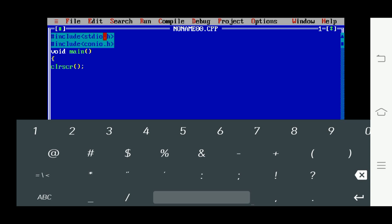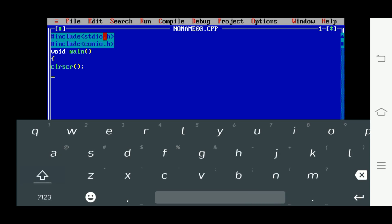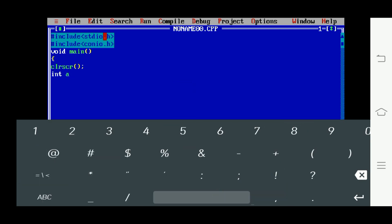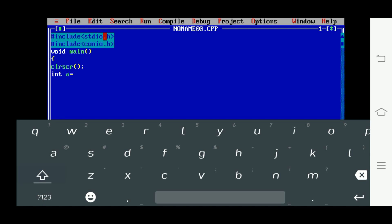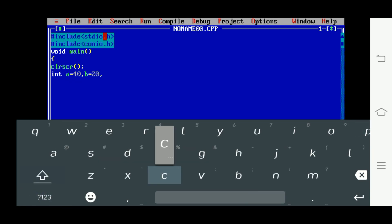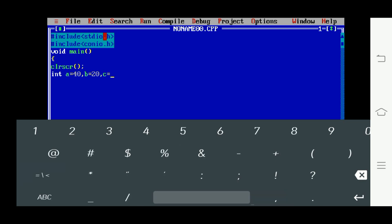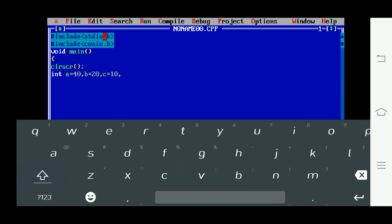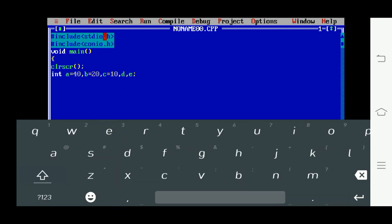Now I'm declaring variables. All the variables are of integer data type only. I'm initializing values: a is equal to 40, b is equal to 20, c is equal to 10. I'm not initializing any values to the variables d and e.